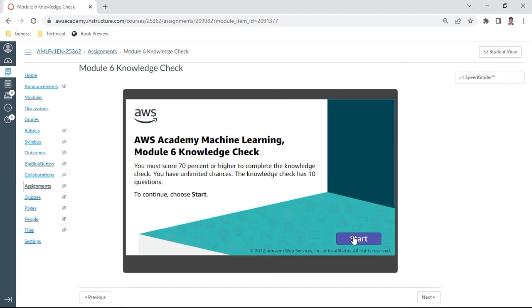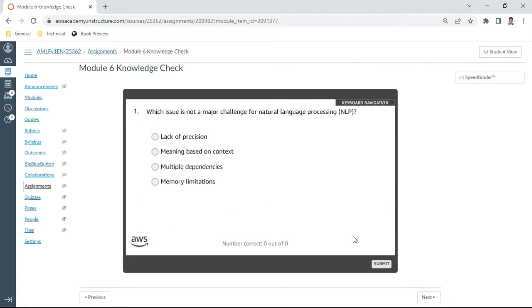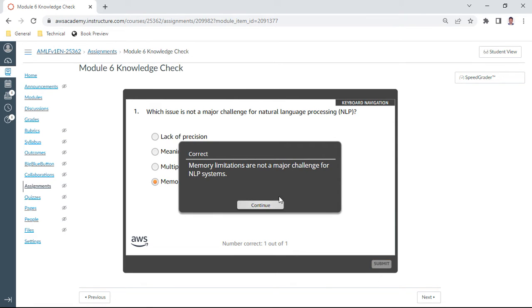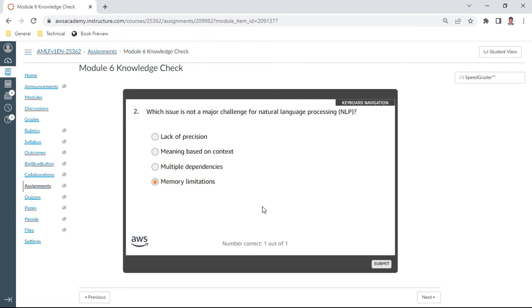Let me start. First question: which issue is not a major challenge for NLP? This one should be memory limitations. Memory limitations are not a challenge for NLP systems.